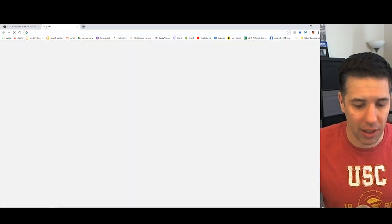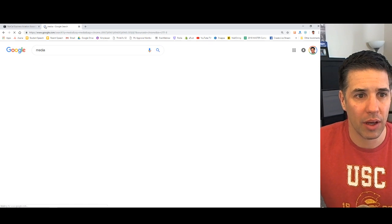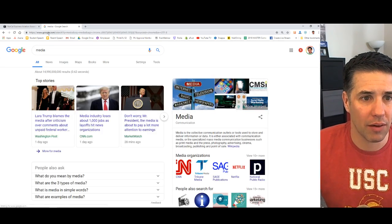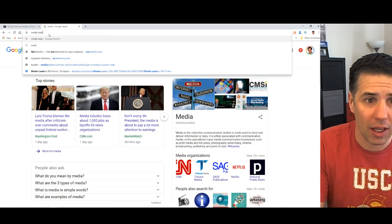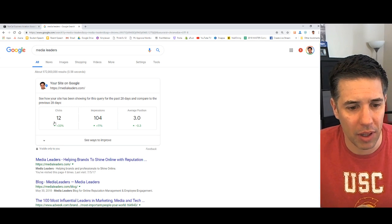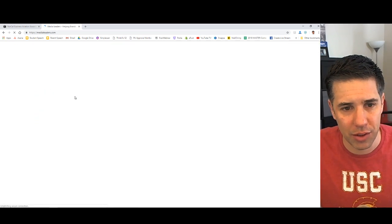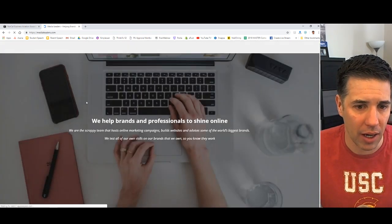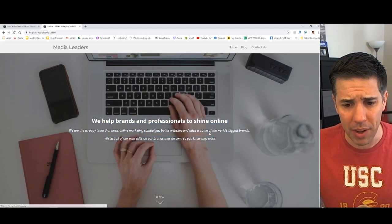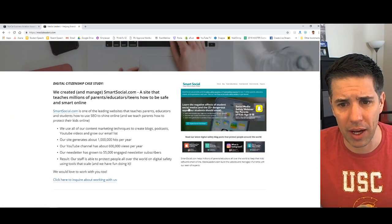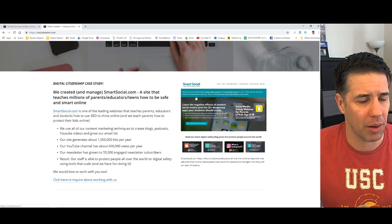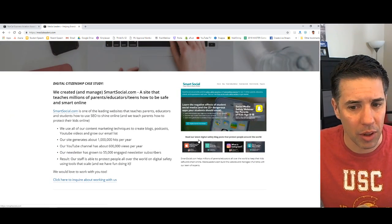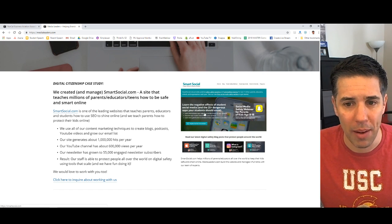I'm with Medialeaders.com and we build a lot of - don't type in media - Media Leaders. You can Google it. We help a lot of people build websites and to shine online and that's really what we do.